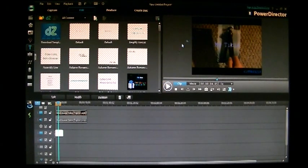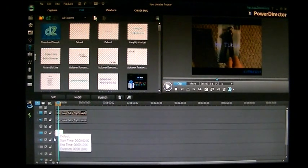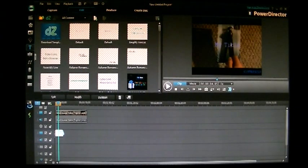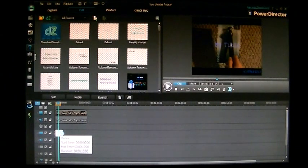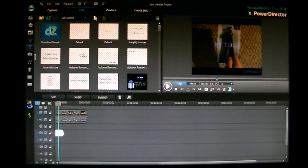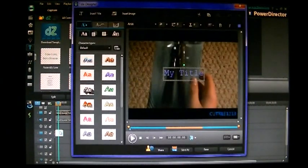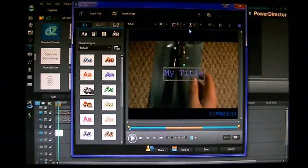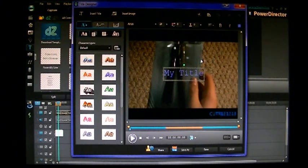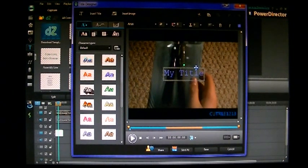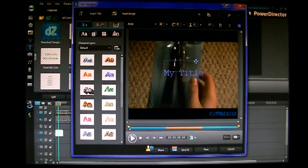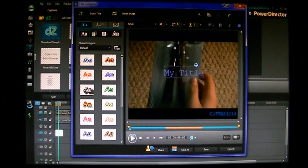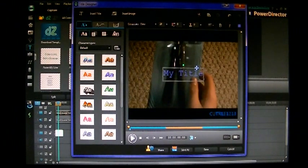You can see there, it says my title defaultly. To edit it, you can double click. And then it brings up this new screen that shows you a bunch of editing options for the title.